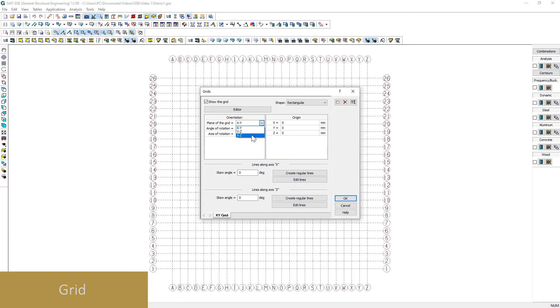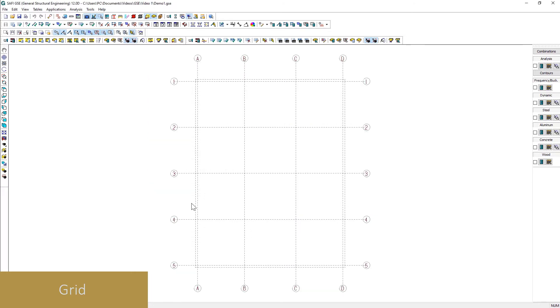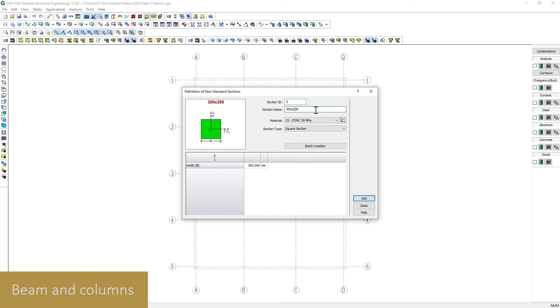The grid tool allows you to generate the base geometry of the model with ease. Custom sections allow for a personalized design of beams and columns.